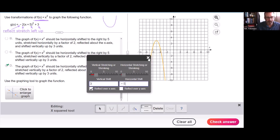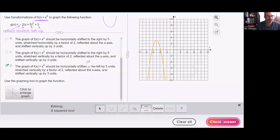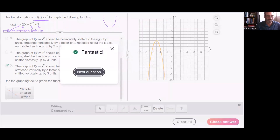Close my little dialog box here and check my answer. Well done. Fantastic.